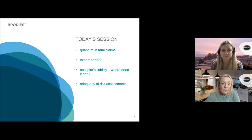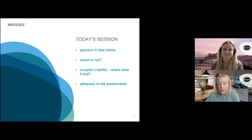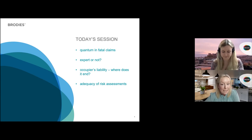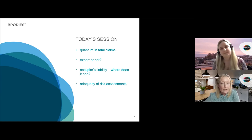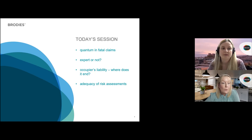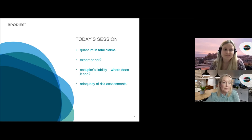We would be delighted to discuss those with you and could look to pull together a bespoke session. So I'm now going to hand over to Katie and she's going to start us off with quantum and fatal claims.